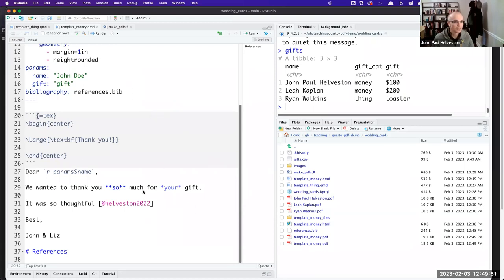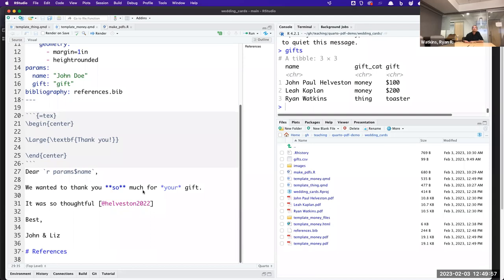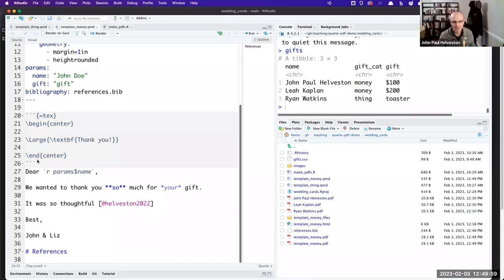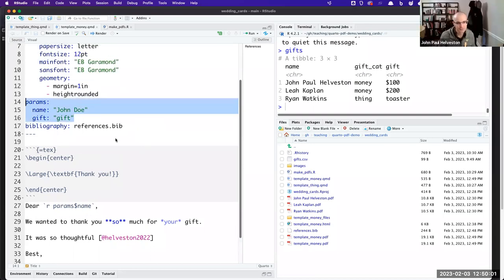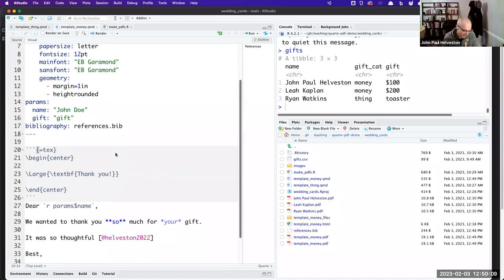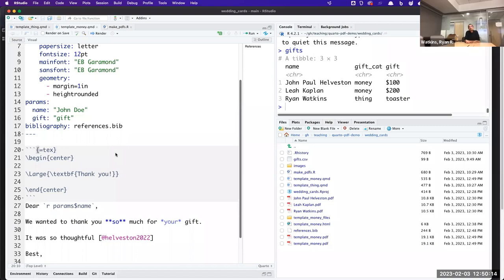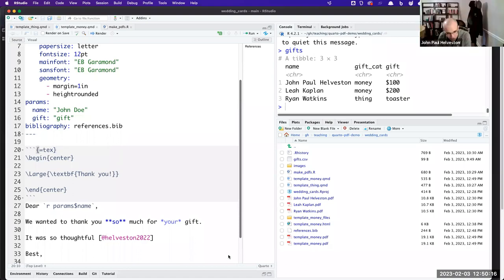This ended up being much more of a general Quarto demo than I intended — I was just going to show how to parameterize documents, but there's so much more to Quarto. I could do a whole other day just talking about Quarto presentations or Quarto websites and all sorts of things. That's a good stopping point.